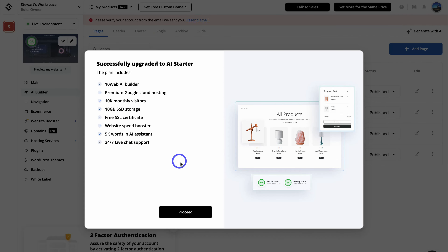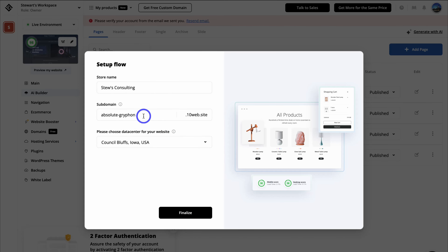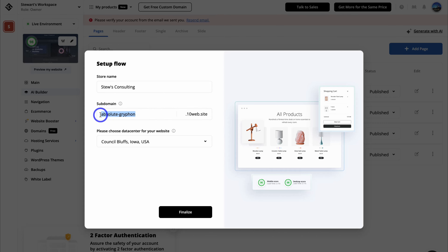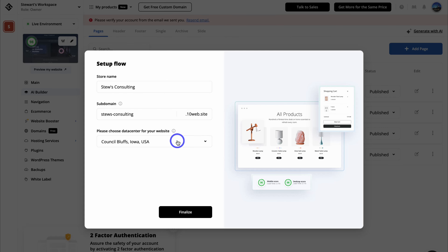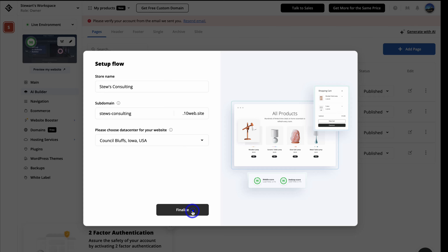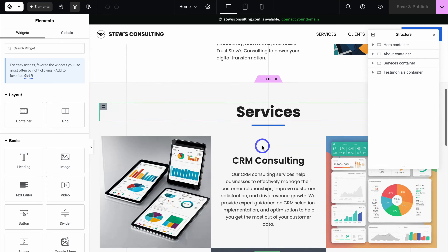Once you've added your payment details, you'll be taken here. For basic informational or service-based businesses, the AI starter plan is sufficient. However, if you want to build an online store and engage in e-commerce, you'll want the AI e-commerce starter. Let's click on proceed. Here we want to add our subdomain — this should be the name of our business or website. Then choose the data center closest to your audience or location, and click on finalize. Give TenWeb a moment to prepare your website, and that will take us to the homepage where we can start customizing.